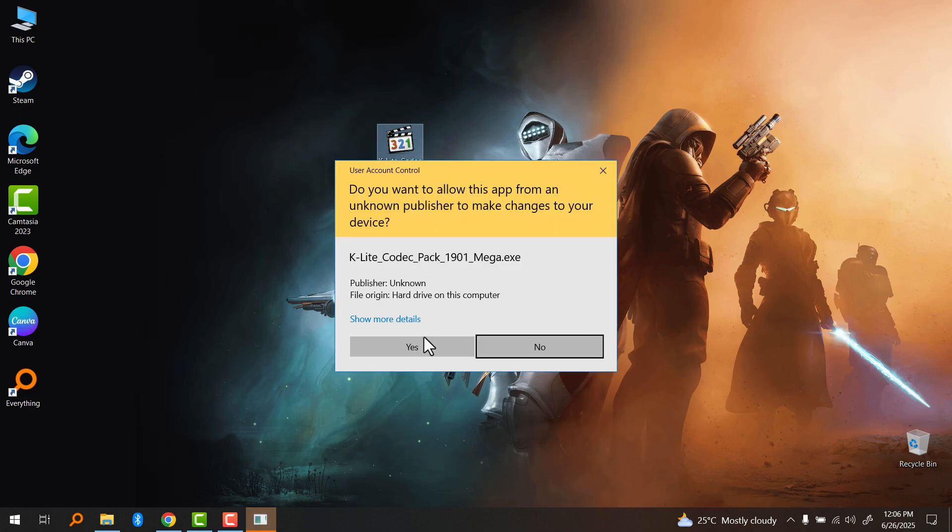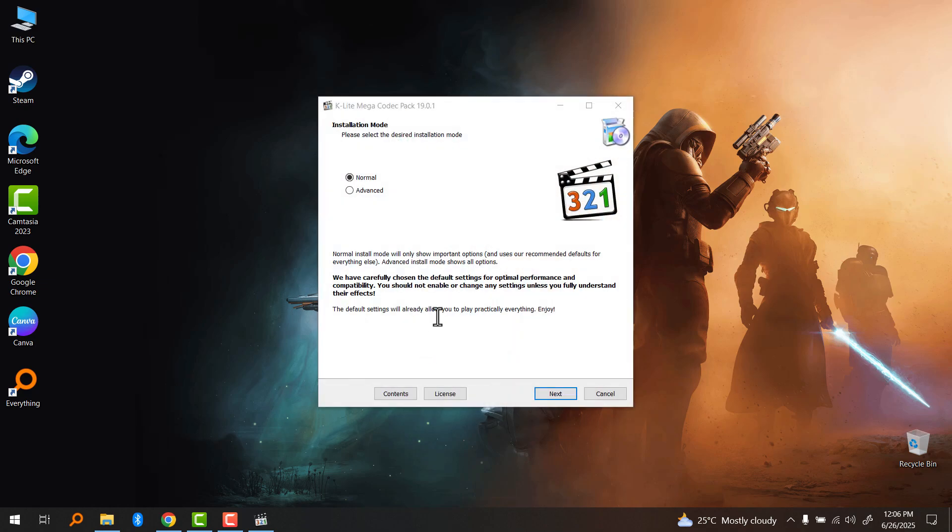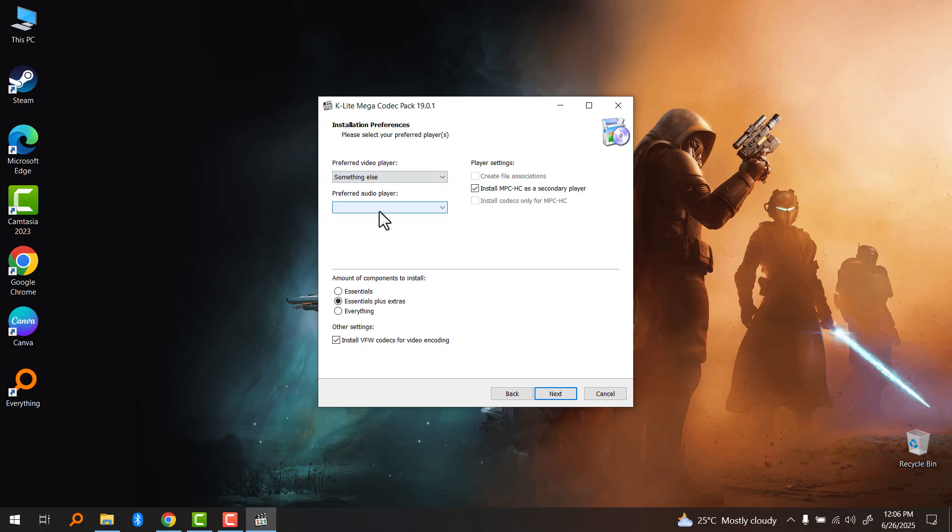Now double-click on it to install the program. I recommend using normal mode because advanced is too cumbersome. In this video I'm going to show you the process, all the things you need to check.